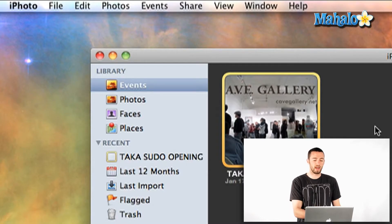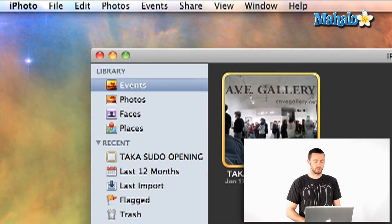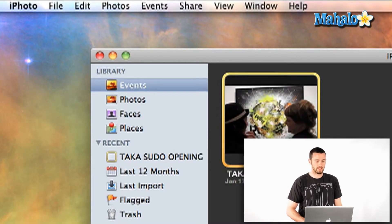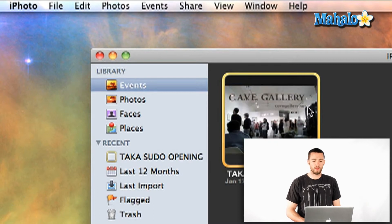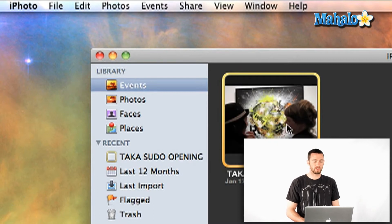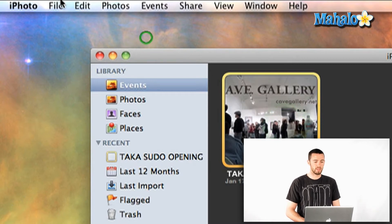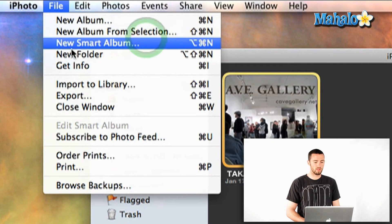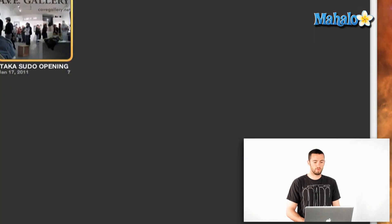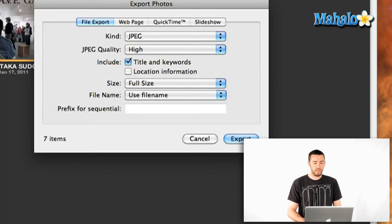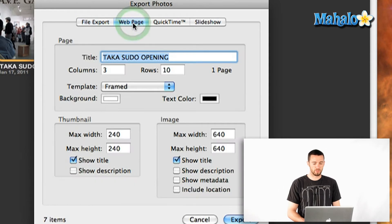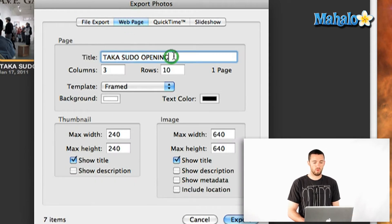I've got a gallery opening here and if I wanted to make a quick webpage, all I'd have to do is select the event and hit File, Export, or Shift+Apple+E, and then go over to Webpage in the Export options. Now I can title it whatever I want.